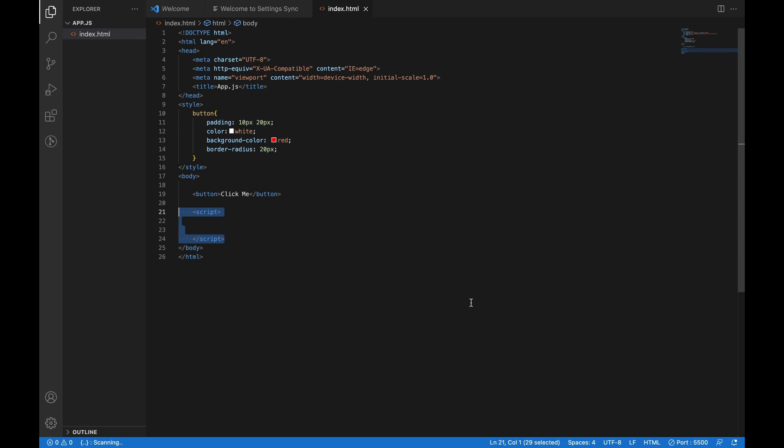JavaScript is oftentimes used to manipulate the DOM. In order to make this button clickable, we use document.querySelector and the element button. Then we assign it to a variable.